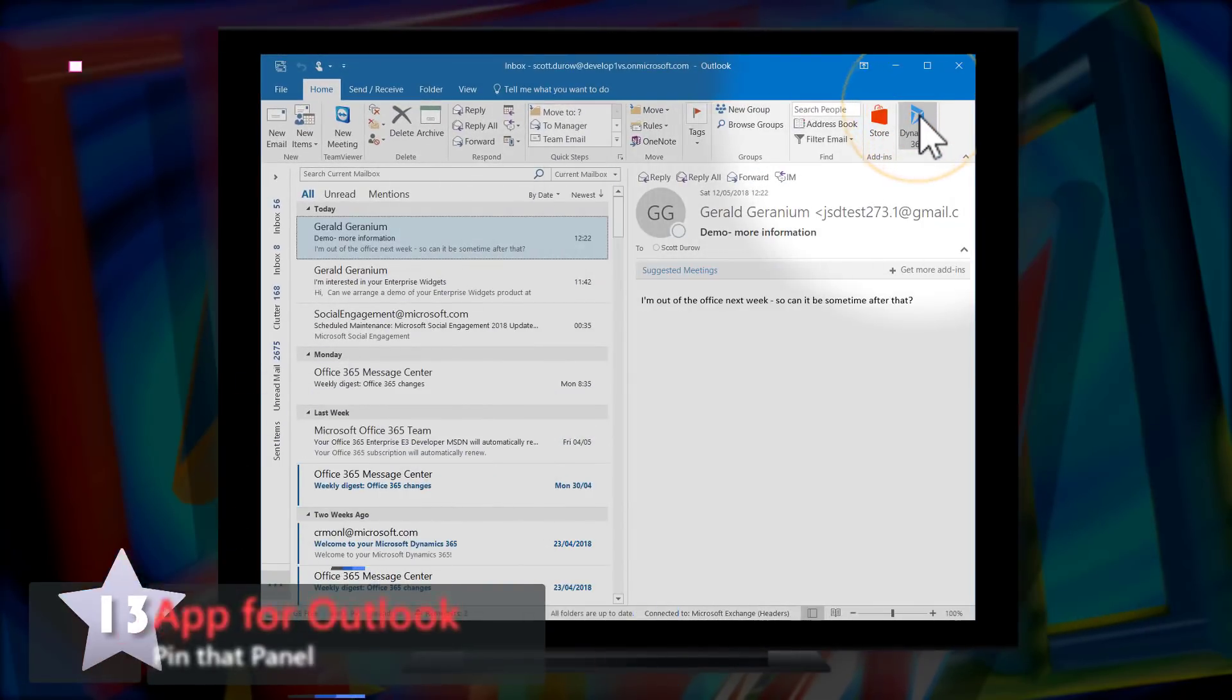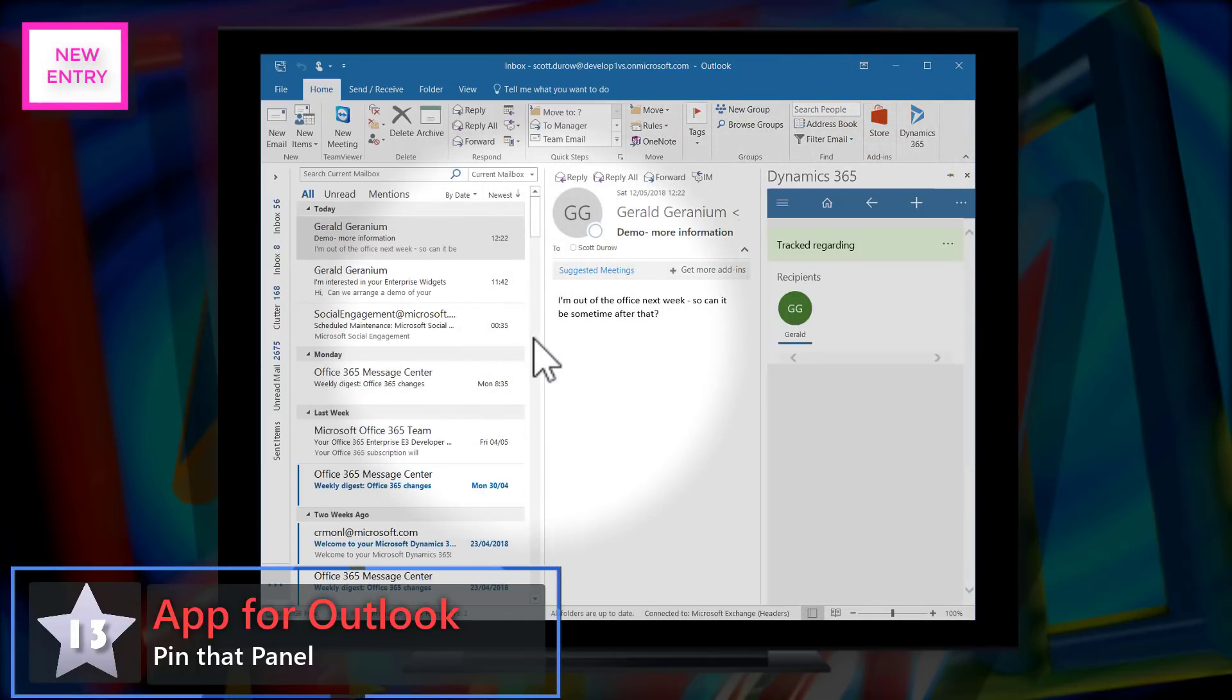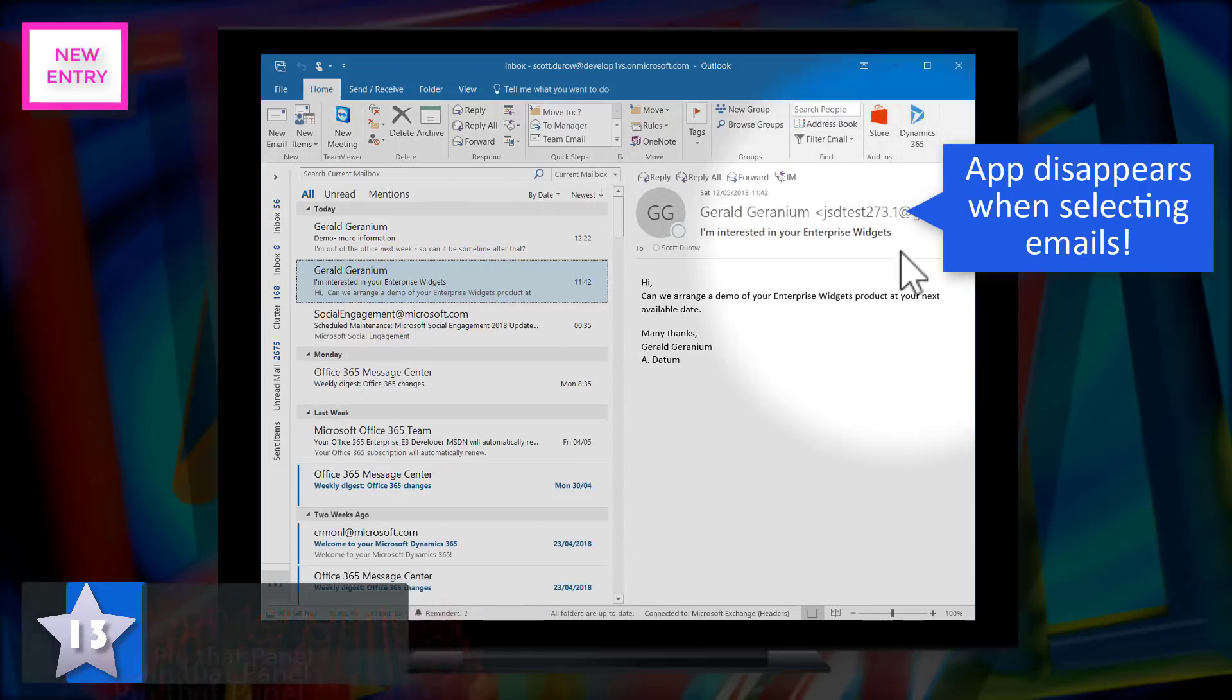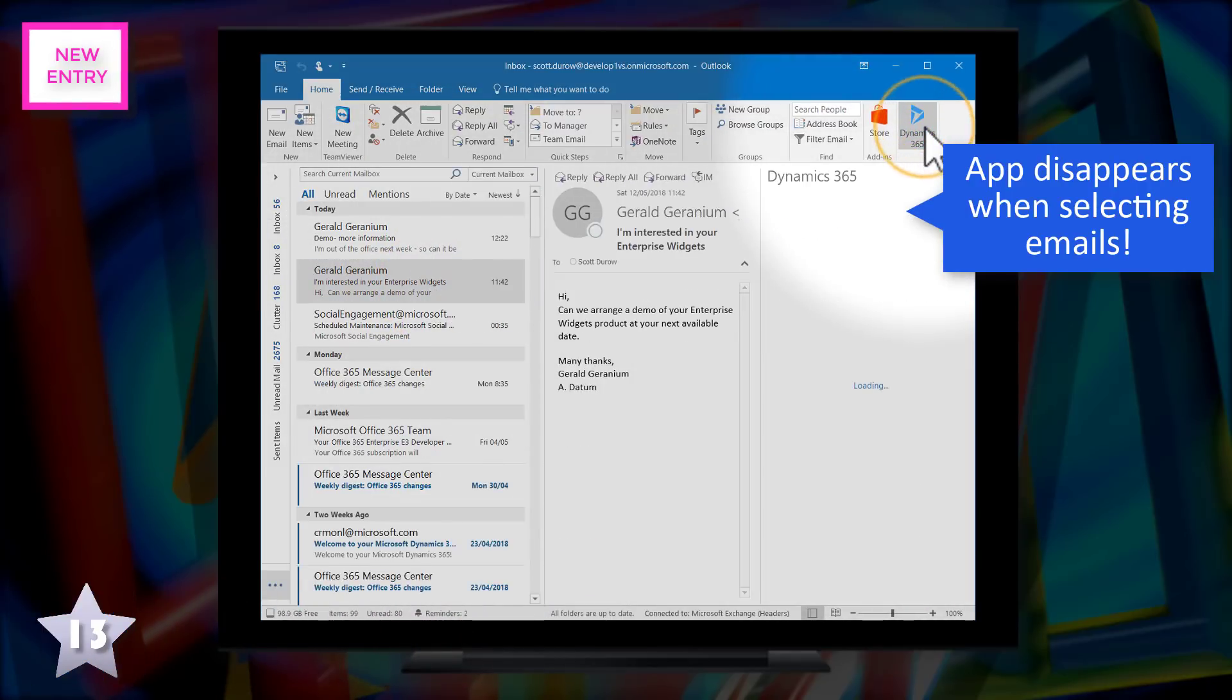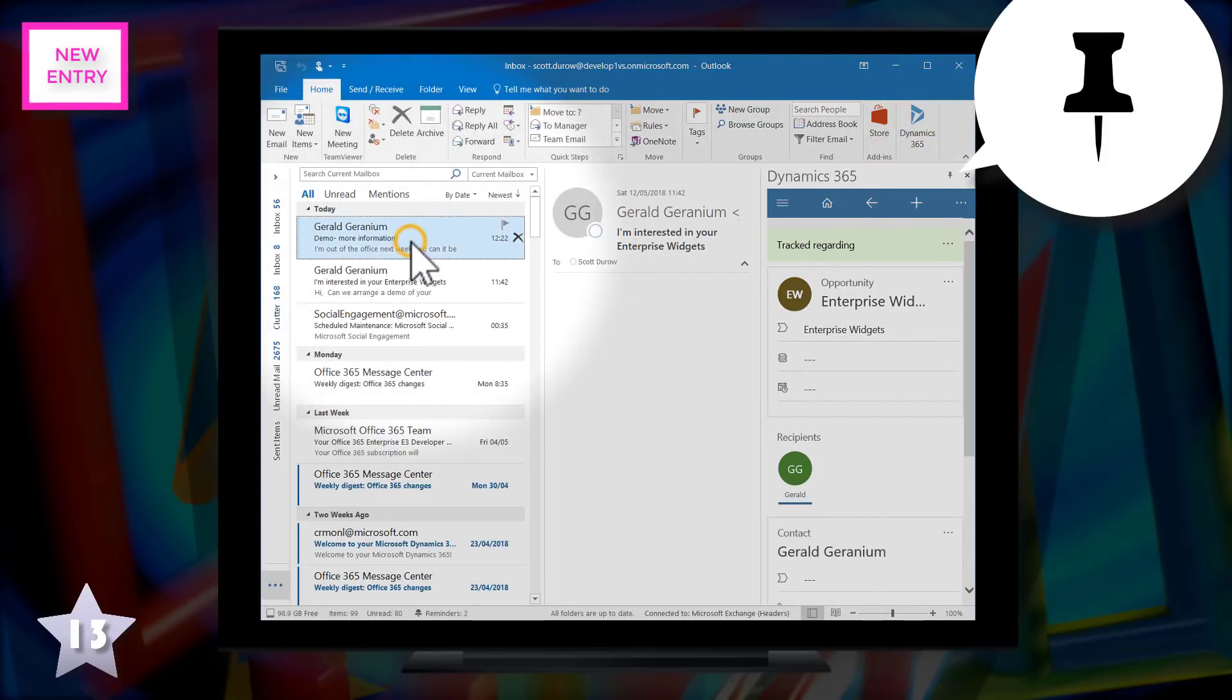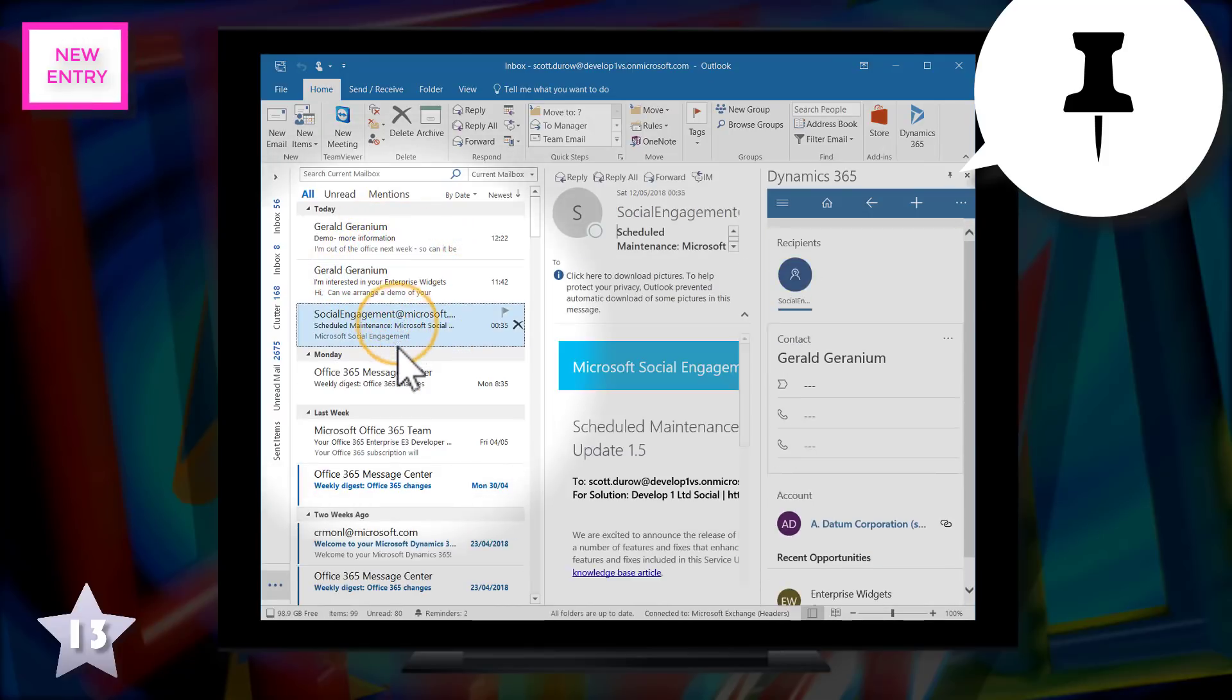A new entry at 13 from App for Outlook and pin that panel. Normally when you select your Dynamics 365 App for Outlook and navigate to another email, the panel disappears. But when you pin that app, you can navigate between your emails and the panel will stay around without having to re-authenticate.